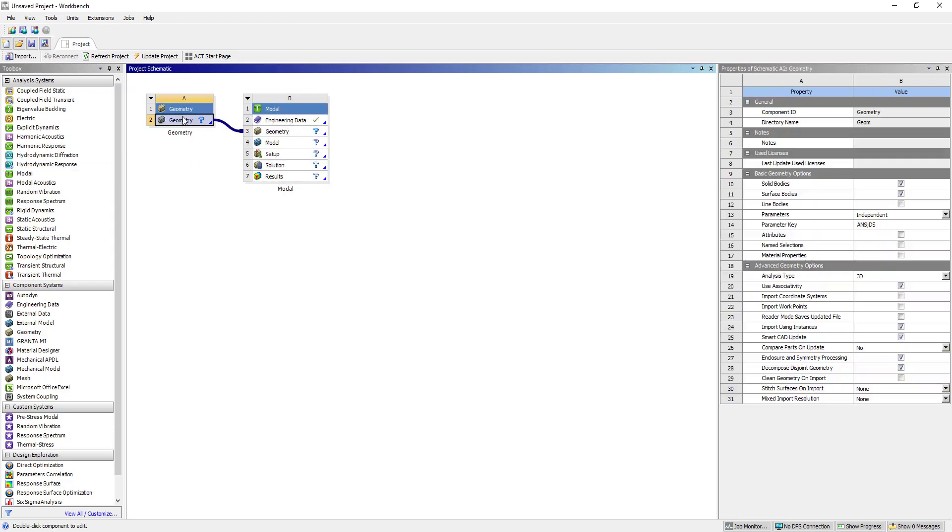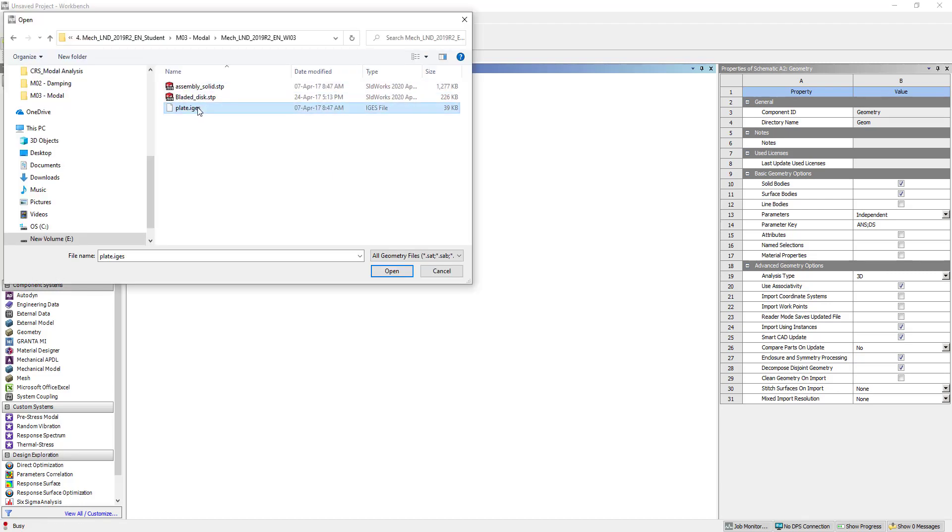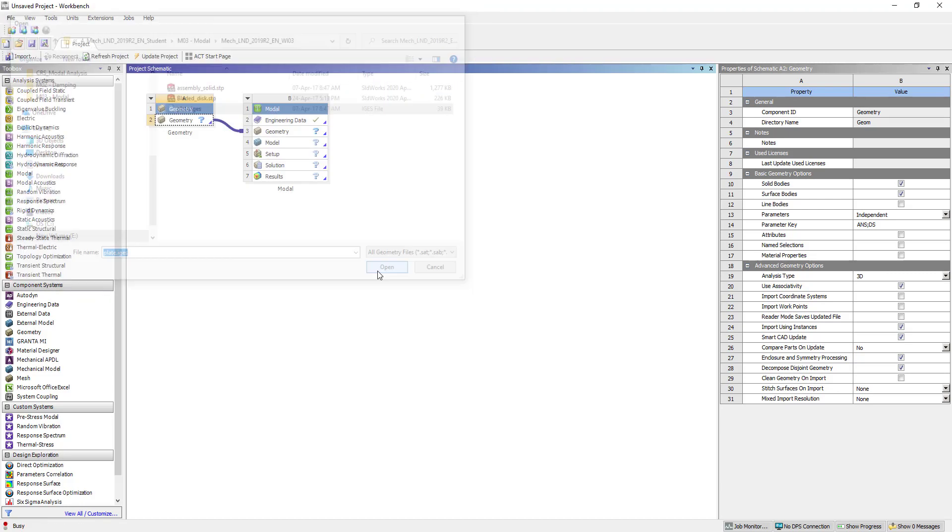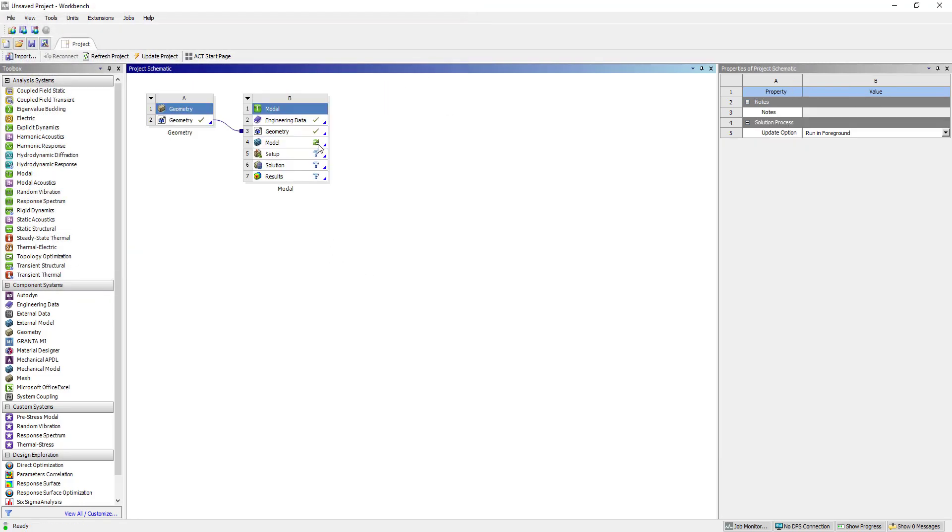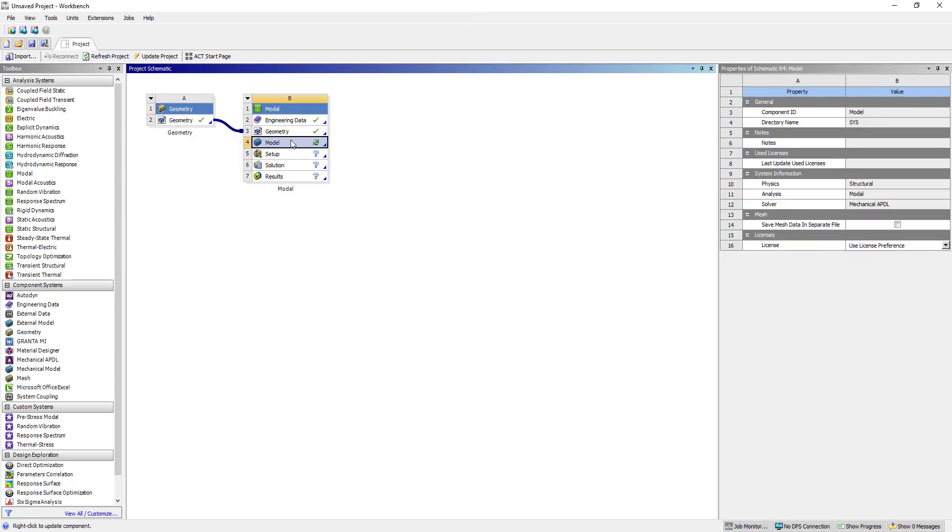We are going to import geometry. Browse... plate. Okay, so it has come.